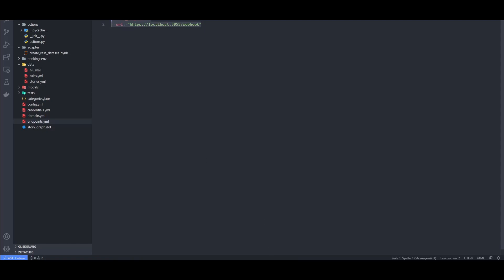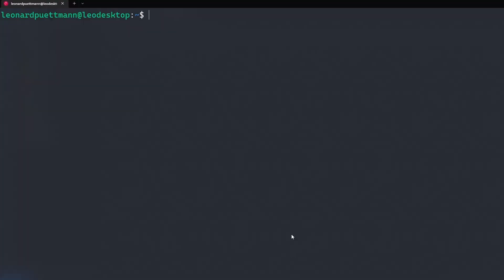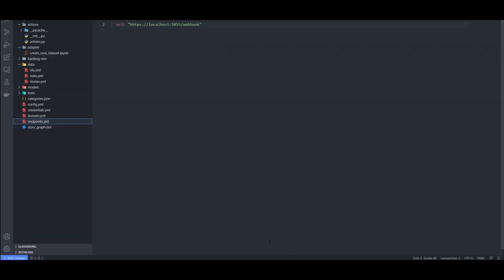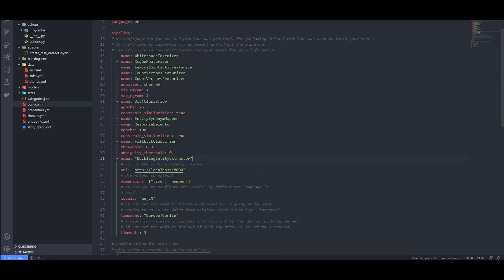And second, I am using a pre-built model called Duckling to retrieve the birthday information and store it in a slot. Duckling is really good at tagging entities such as time and is also really easy to install. All you need to do is install docker, if you haven't already, and then run docker run -p 8000:8000 rasa/duckling. Then, in the config.yaml file, you need to add the duckling entity extractor in the pipeline with these parameters.